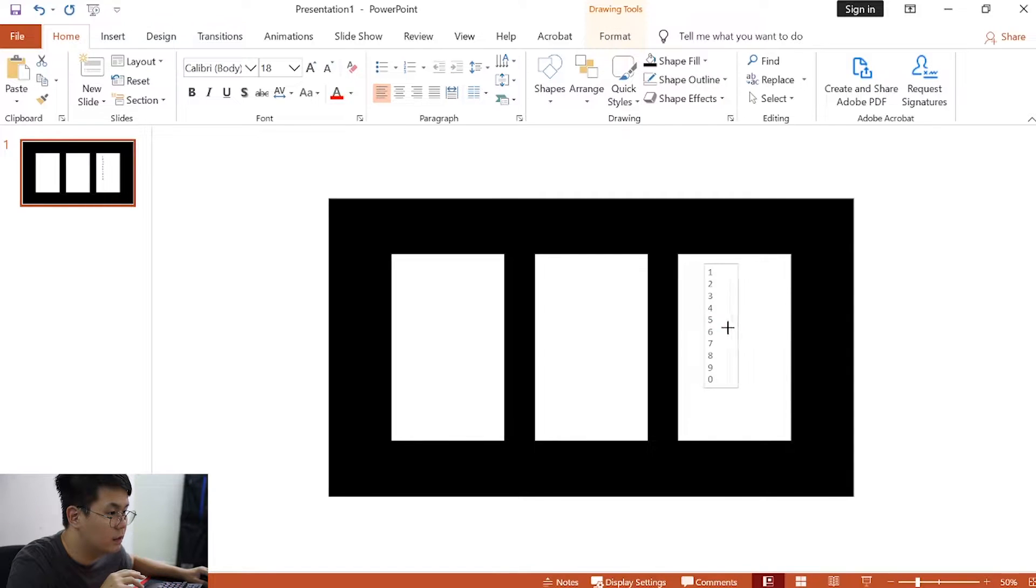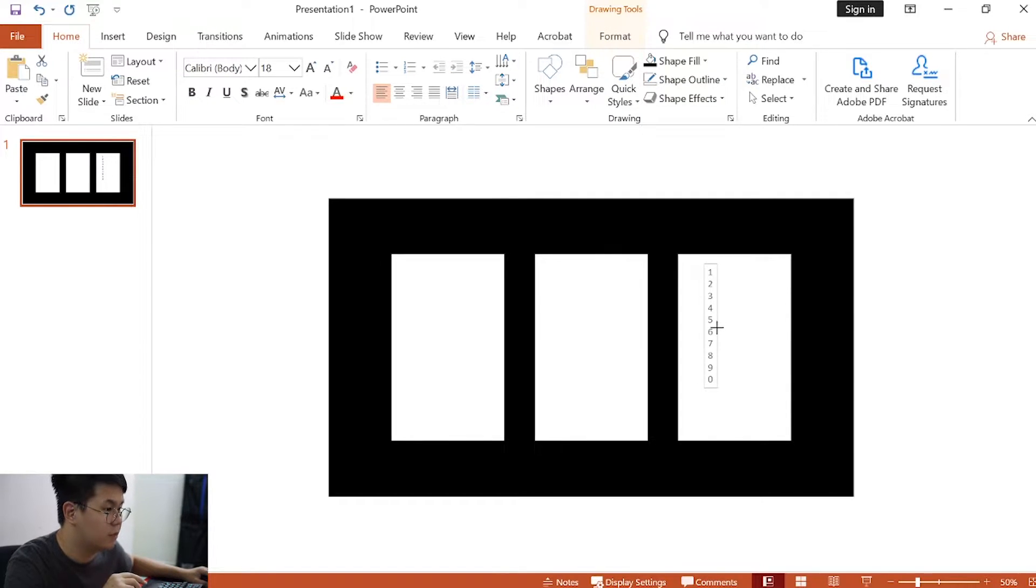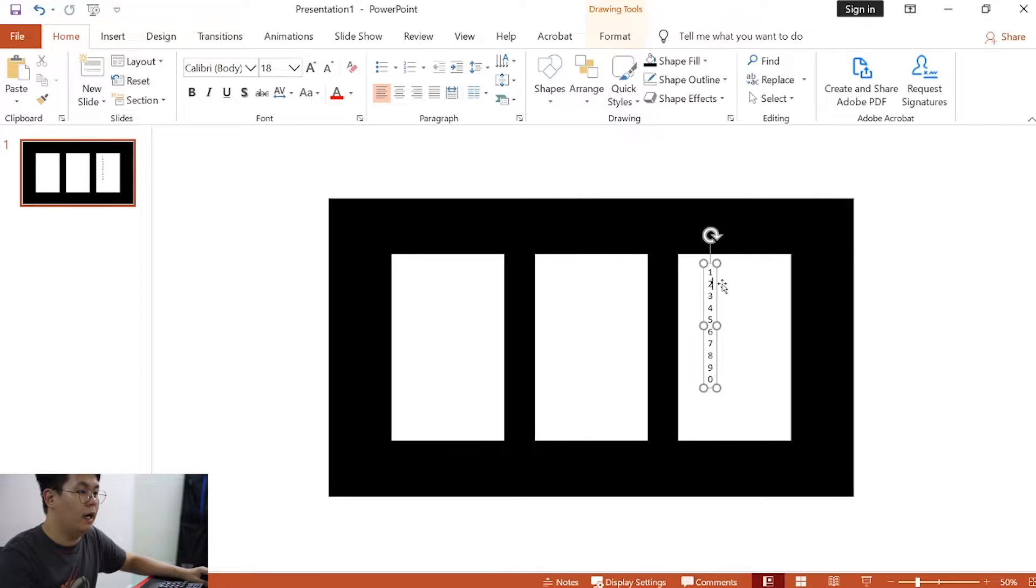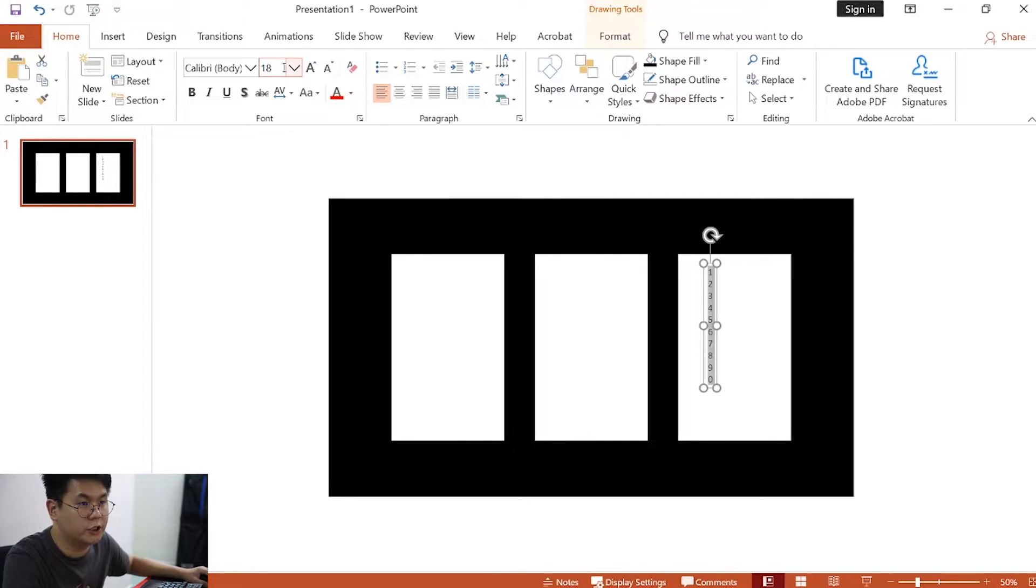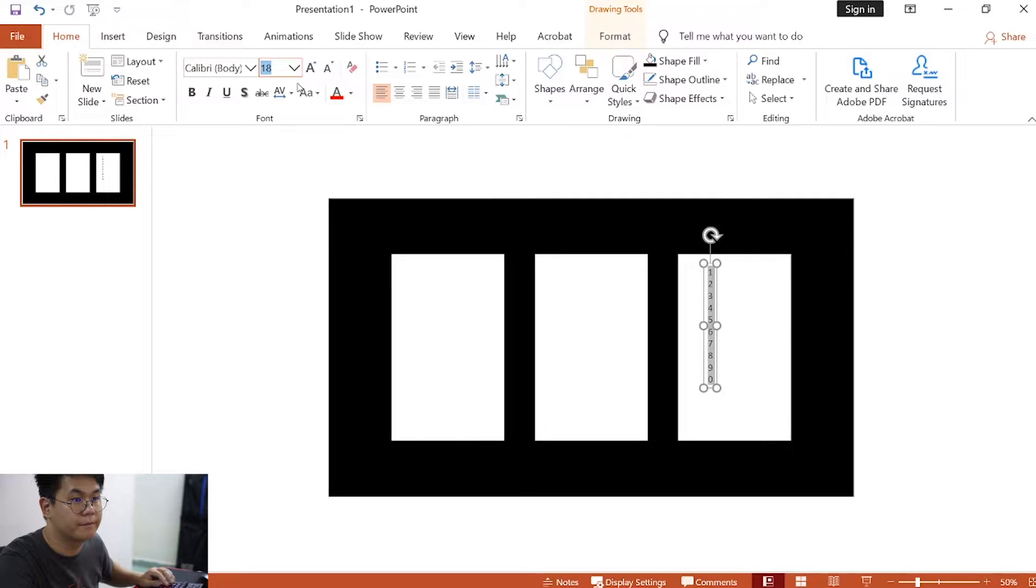Now, adjust the size of this text box to something like this. Highlight everything, and change the font size to 344.